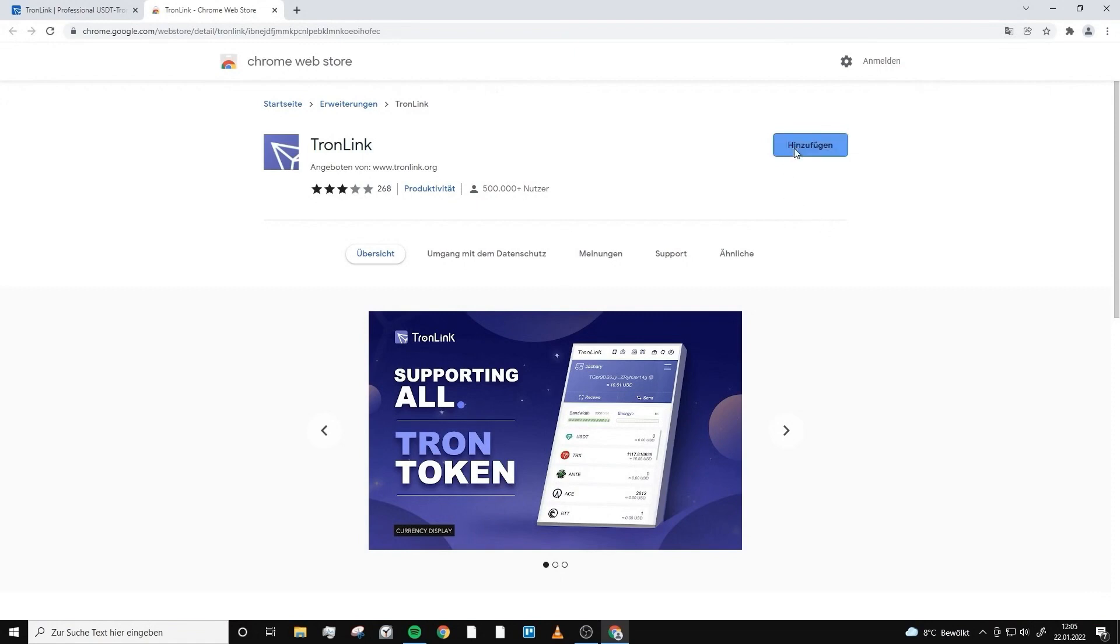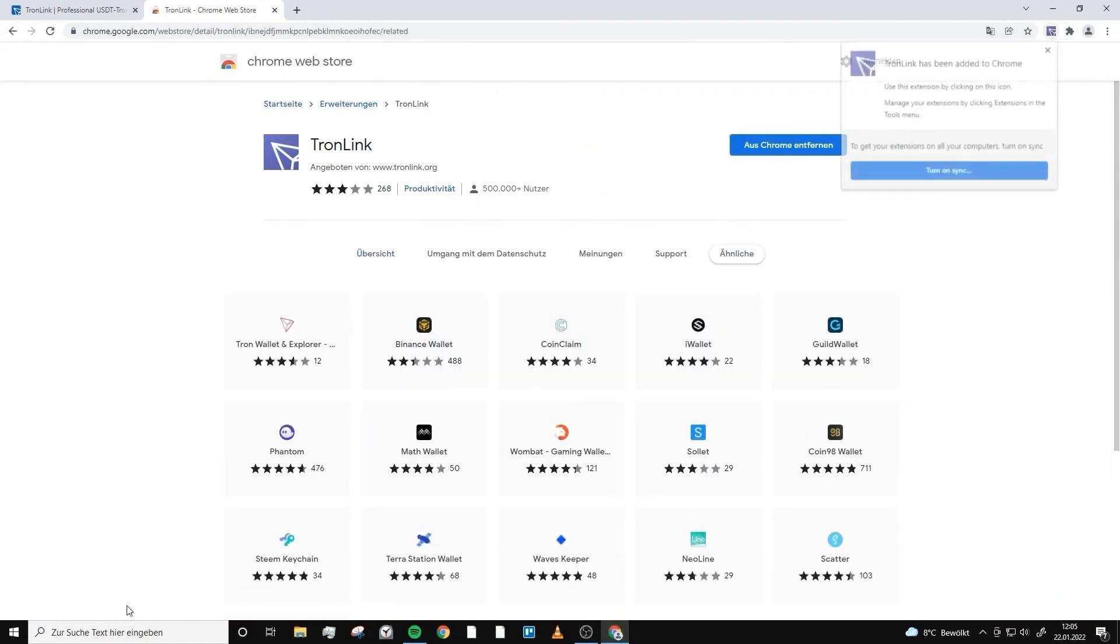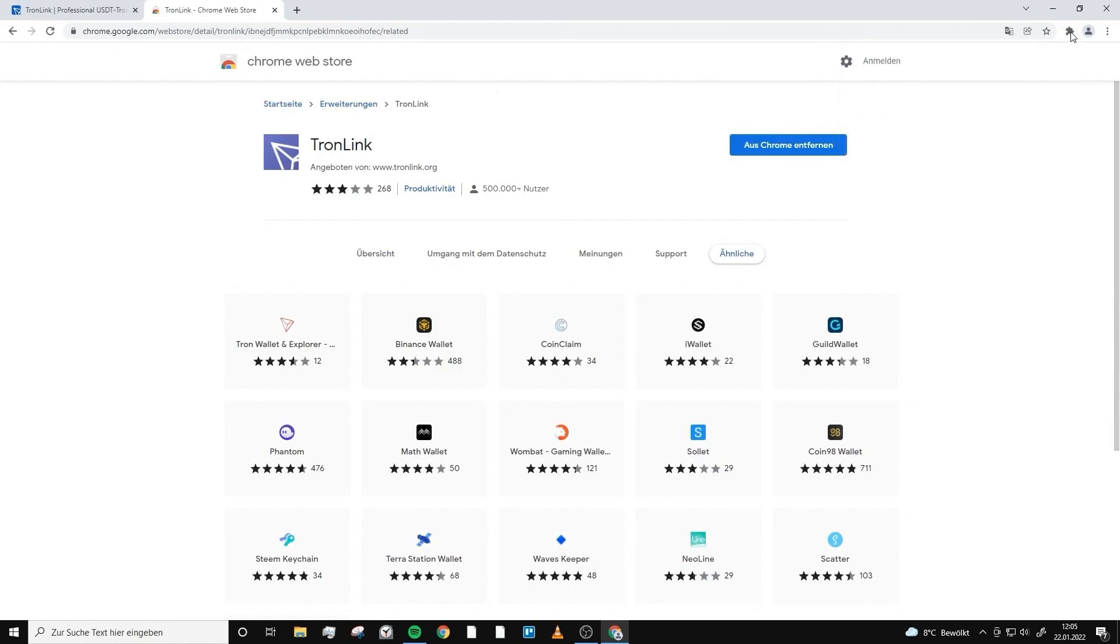We click on add extension and wait a second until it downloads. Now it appears in the right above corner. We click on the puzzle and pin Tronlink. I recommend that because then you can always open the wallet very fast.